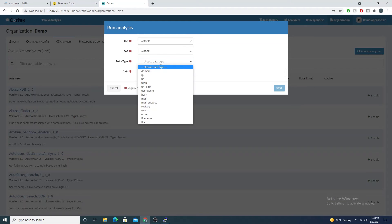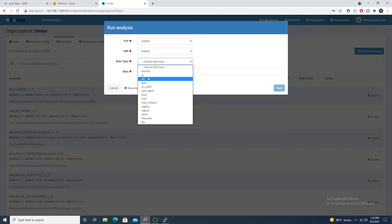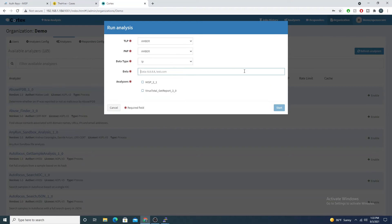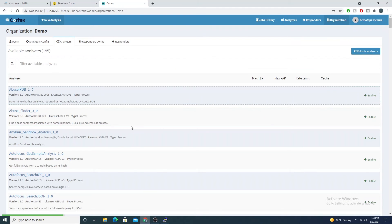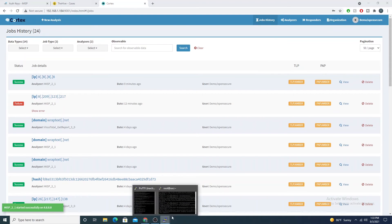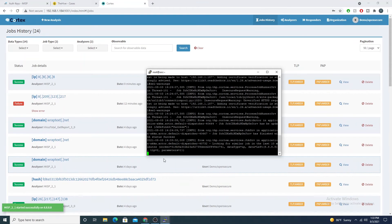Let's go ahead and run a quick test. If we scroll back up and select new analysis here, we'll just choose the data type. I'll just make this easy and say 8.8.8.8. You see now our MISP analyzer has appeared.